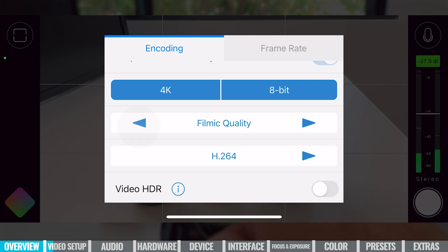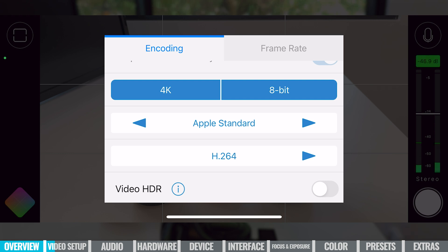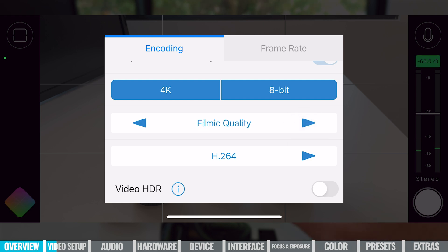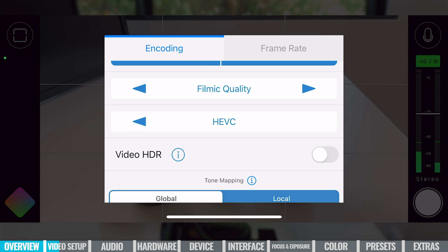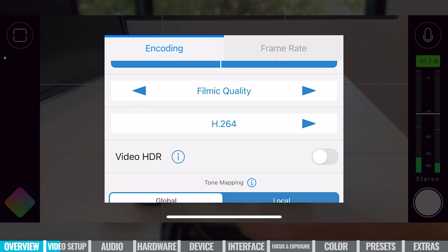Other options include setting the Apple standard — you can see that even by default, Filmic is recording at a higher bit rate than Apple's standard settings. We can also lower this to economy quality if you want a smaller file size. I'm going to leave this on Filmic Quality. From here, we can choose to record in H.264 or HEVC — high efficiency video codec. For compatibility in the videos I make, we normally leave this on H.264. You've also got the ability below that to enable HDR if you want to record in high dynamic range.